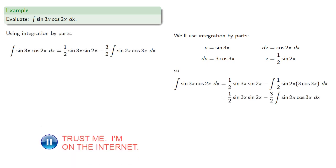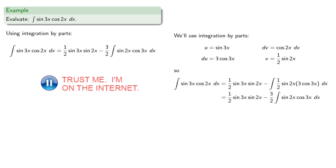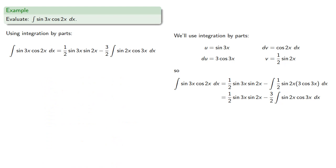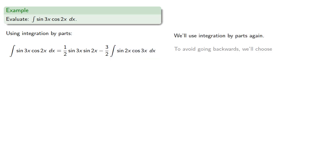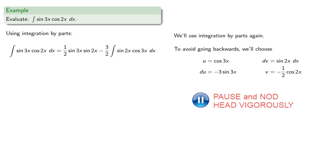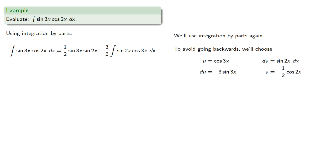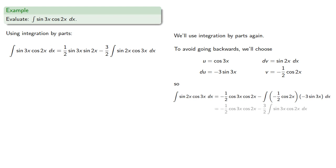So what can we do with this integral? We'll use integration by parts again. To avoid going backwards, we'll make the choices for u and dv, differentiating and integrating. The second application of integration by parts gives us, which we can simplify to, and dropping that back into our work in progress.